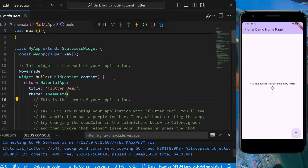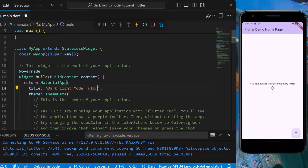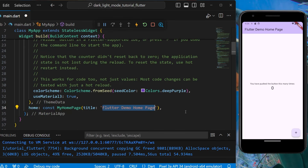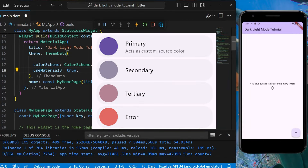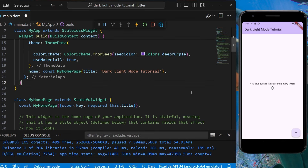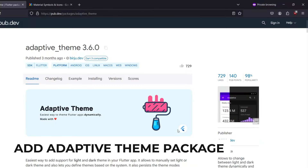First we'll be changing the title — let's make it 'Dark Light Mode Tutorial'. We also need to change inside our home page. It is currently using the color scheme of deep purple, which provides that color and automatically creates its primary, secondary, tertiary and other colors from that specific color. For changing light mode and dark mode in our application, we'll be requiring a package.